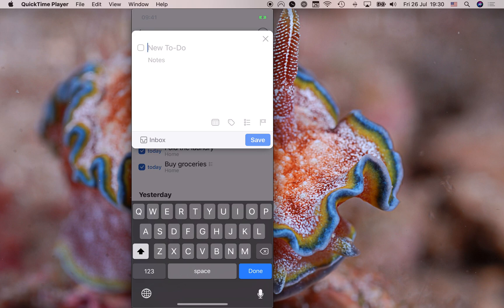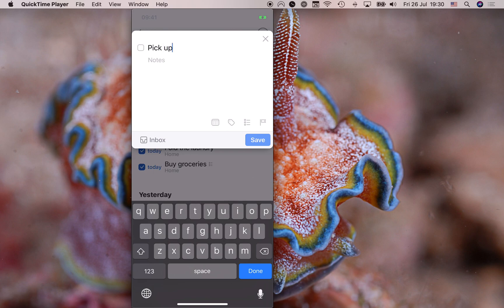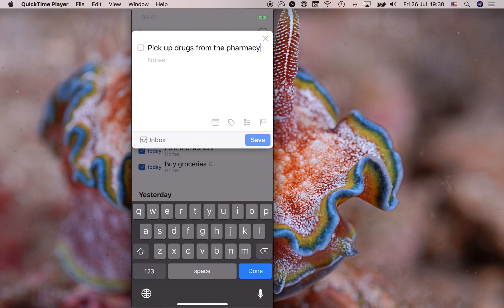All right. And now here I can add something to the inbox. So let's do that.